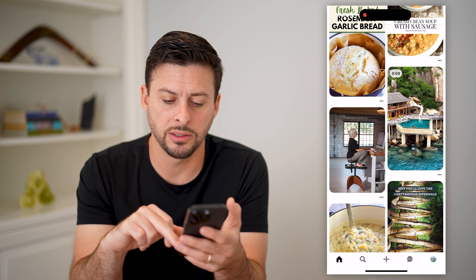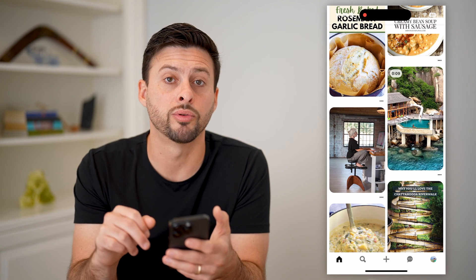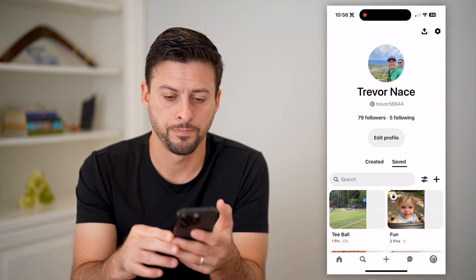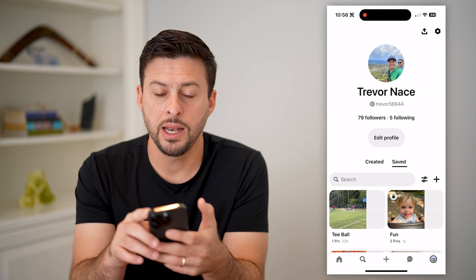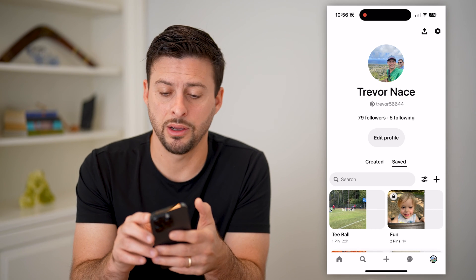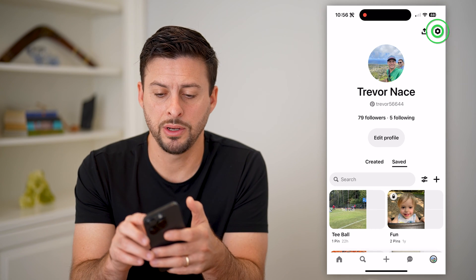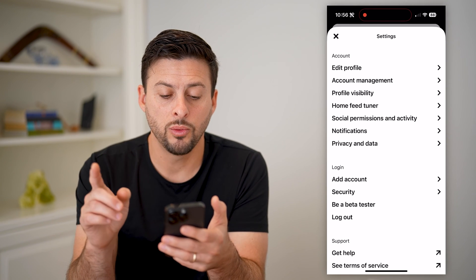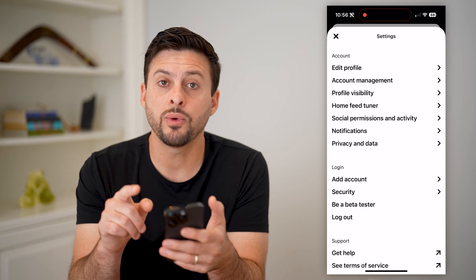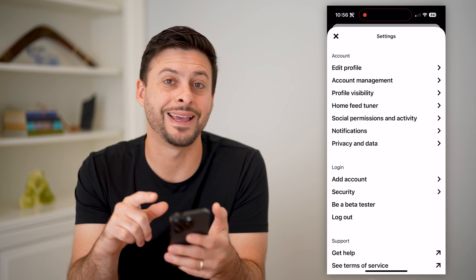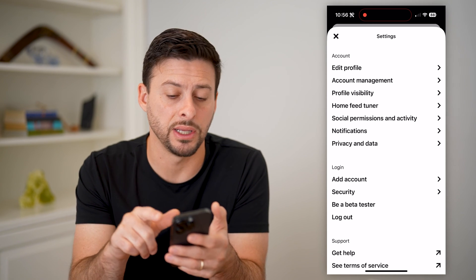Let's hop out here and tap on your profile at the bottom right. And now let's tap on the gear icon at the top right. We'll choose midway down Social Permissions and Activity.